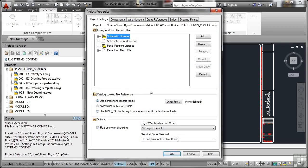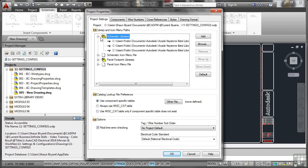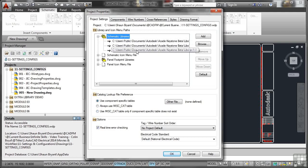For example here, project settings, if we look, you've got schematic libraries. So if I click on the plus sign here, that's where AutoCAD Electrical looks for all of those symbols that make up my schematic components.